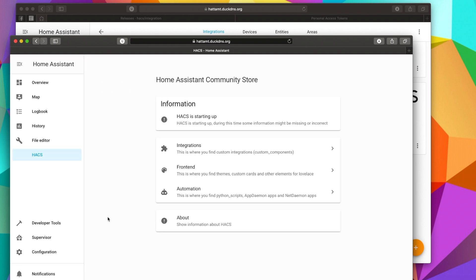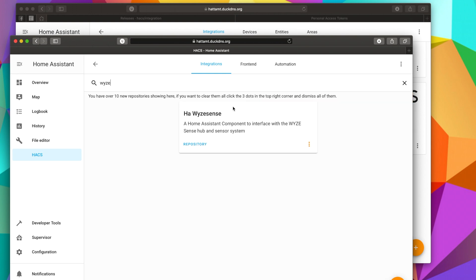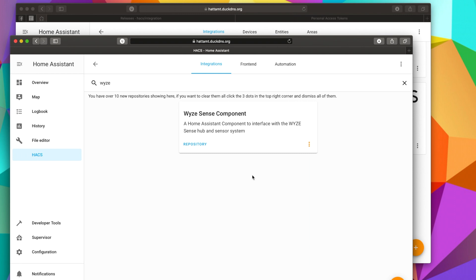Now that Home Assistant has restarted, we can double check to make sure that it installed correctly by going to HACS and then Integrations. You're going to see a whole bunch of stuff. This is just everything that's on there. But if we just search for WISE, we can see that it has been installed. So the next step is going to be to take the actual WISE Sense USB plug that's usually plugged into the back of a WISE cam and plug it into one of the USB ports on your Home Assistant machine. In my case, it's a Raspberry Pi.